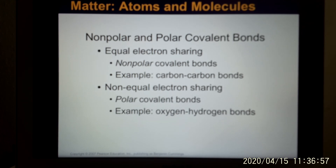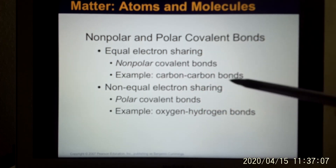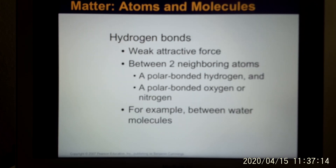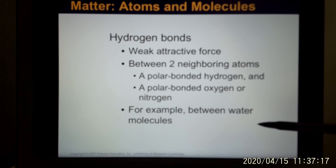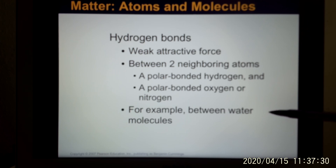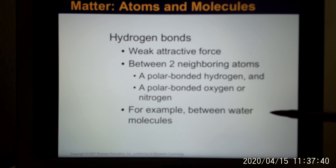When atoms form covalent bonds, they share electrons either equally or unequally. When they share equally, we call it a non-polar covalent bond. When they share unequally, that's a polar covalent bond. The reason is that electrons have negative charge, so when they share unequally, the negative charge comes closer to one atom than the other. When they share so unequally, those partial negative and partial positive charges create another bond called the hydrogen bond — a weak attractive force.